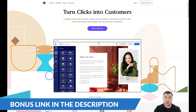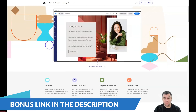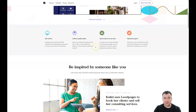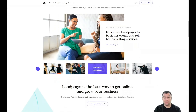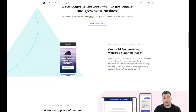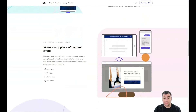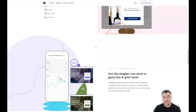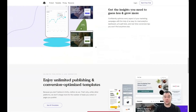Hi guys and welcome! If you want to build your own landing page or website, it's better to use website building platforms. In this video you're going to find out all the editing features of one of the best tools I've ever seen on the market.